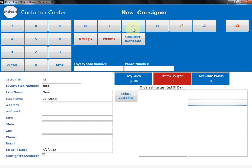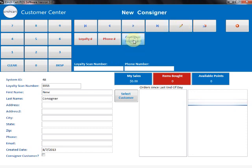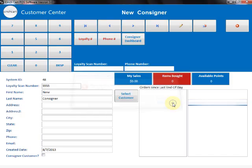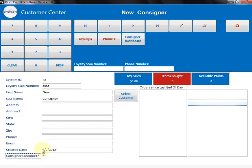Now if I click on Consigner Dashboard, it's going to say this customer is not a consigner. So you'll have to check the box on the bottom saying yes they are a consigner. The date they became a consigner is here—by default it will put today's date, or you can select a different date if they were a customer prior and you're adding this information after the fact.